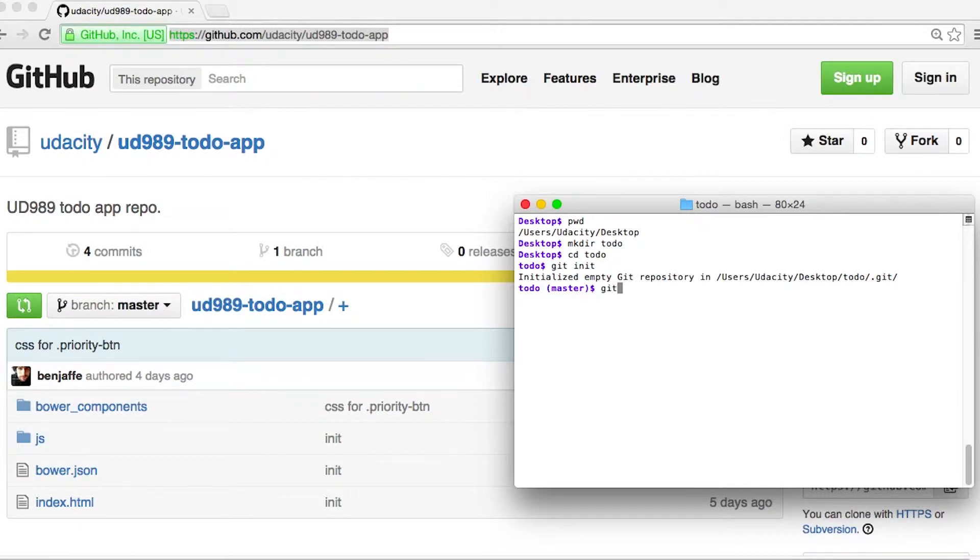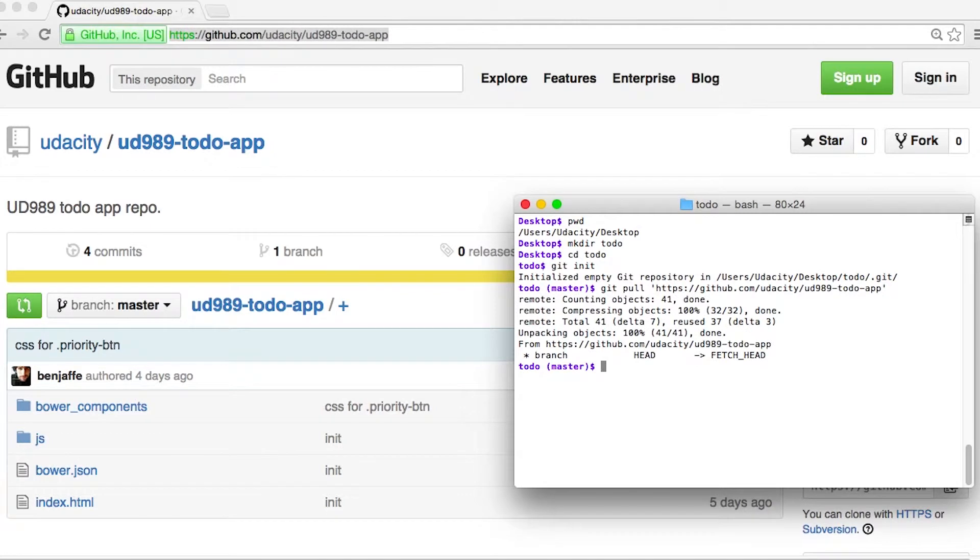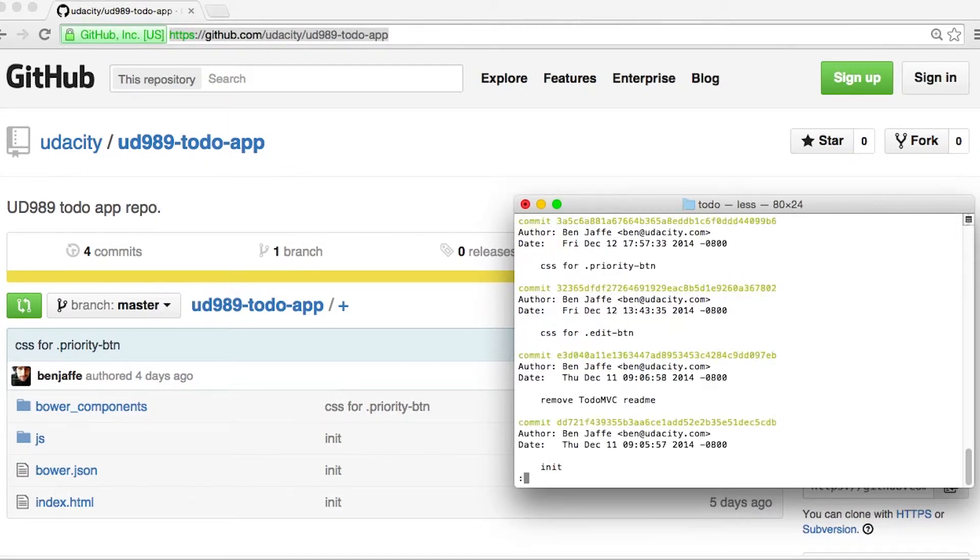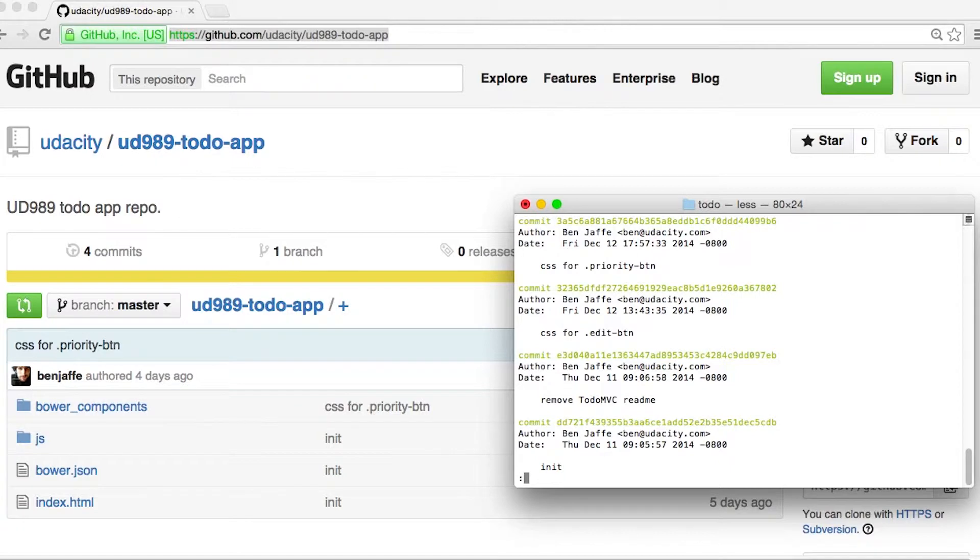I'm also going to say git pull and this URL here. Once that's done, I should be able to say git log. And sure enough, there are all of the commits.